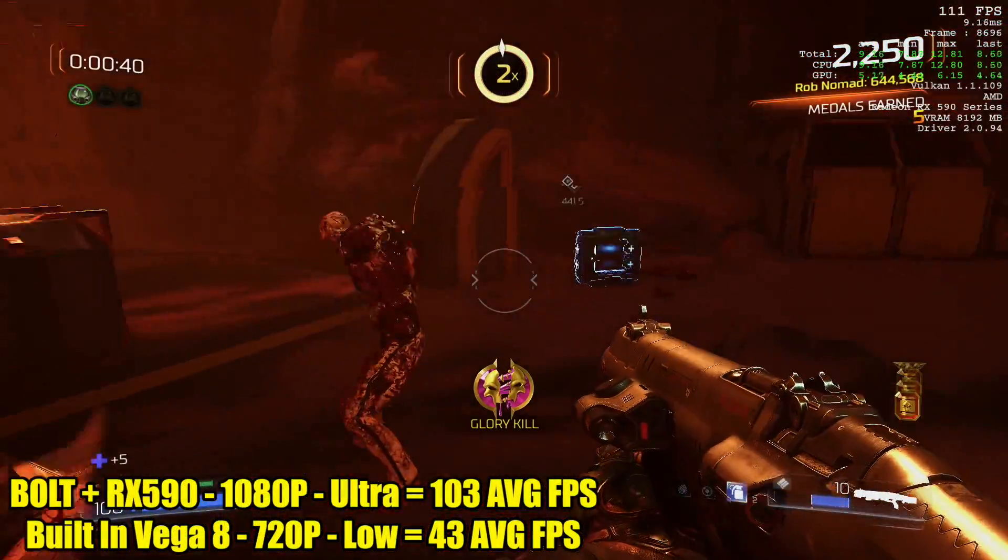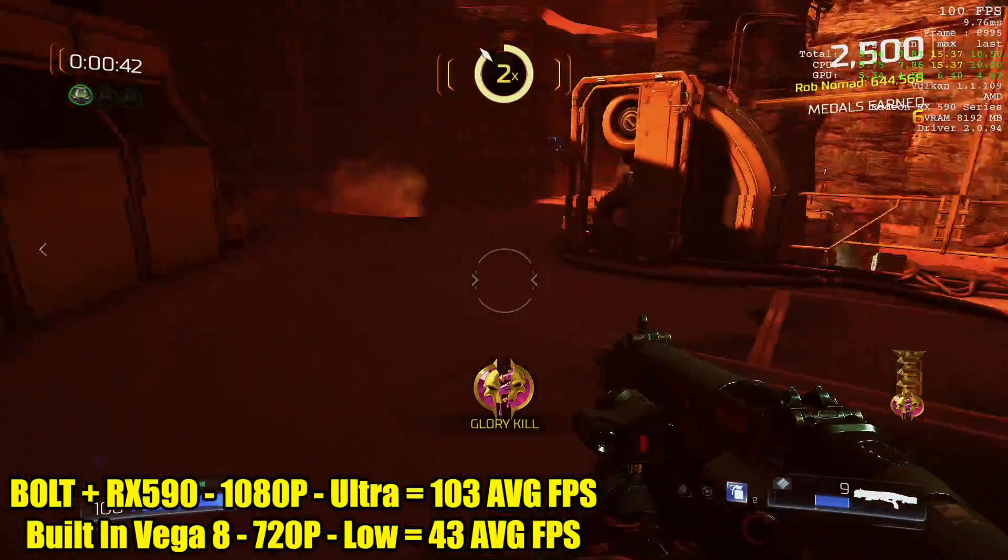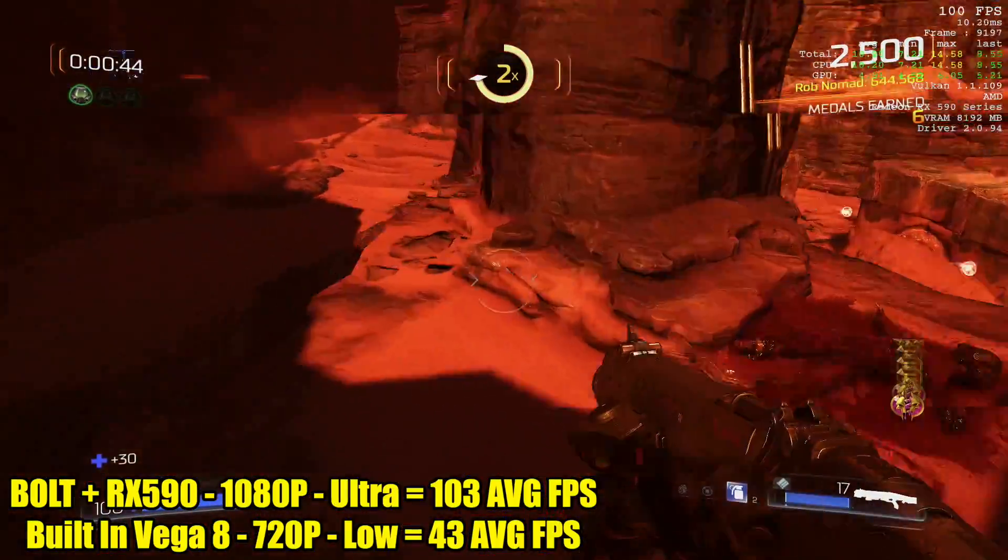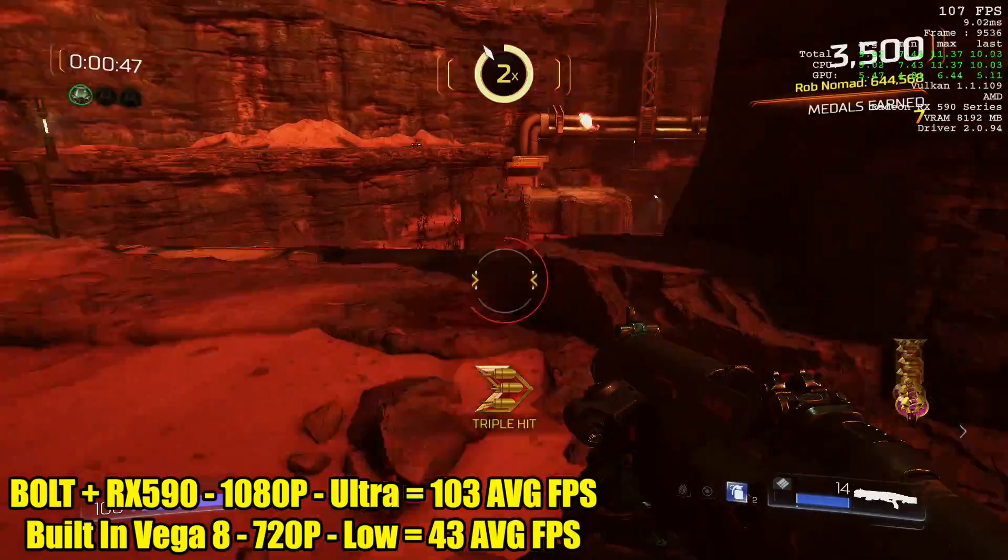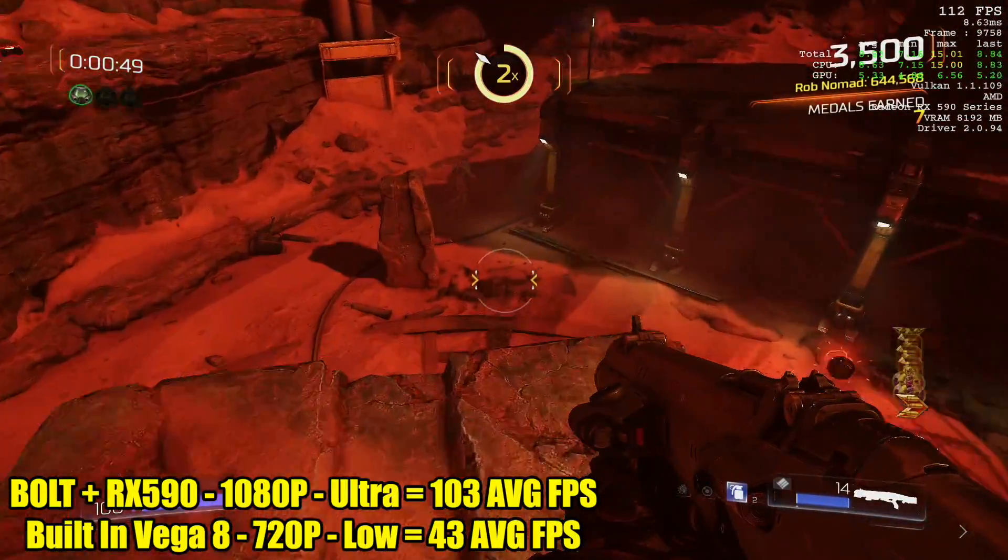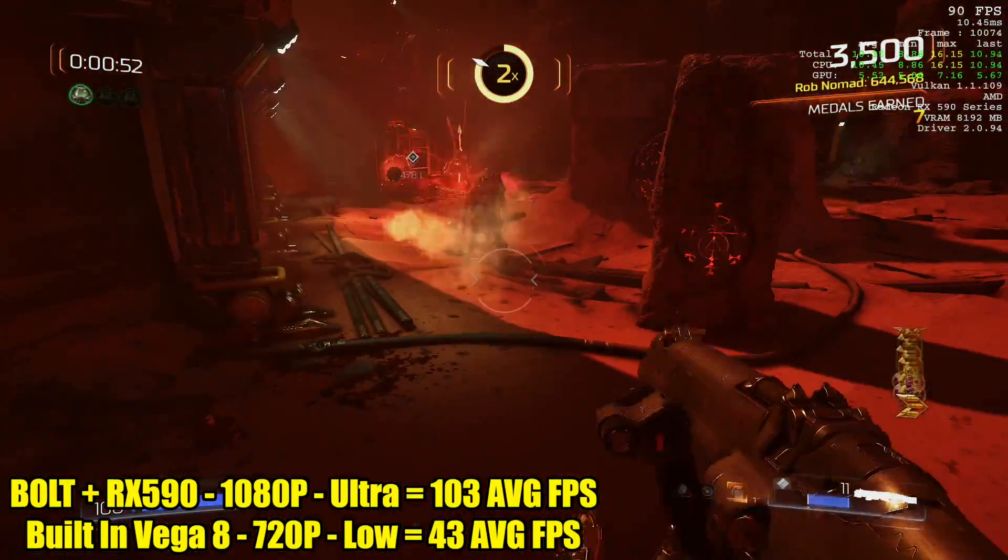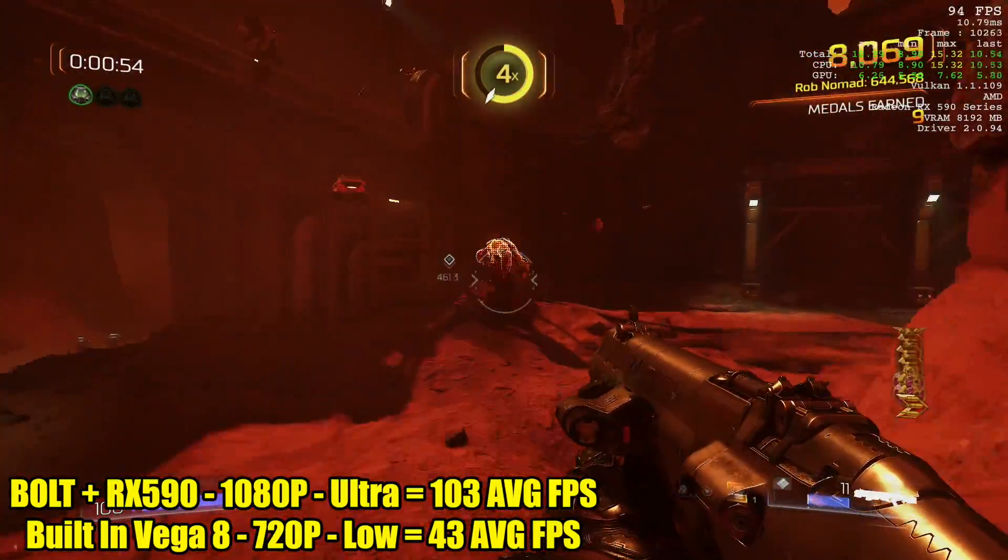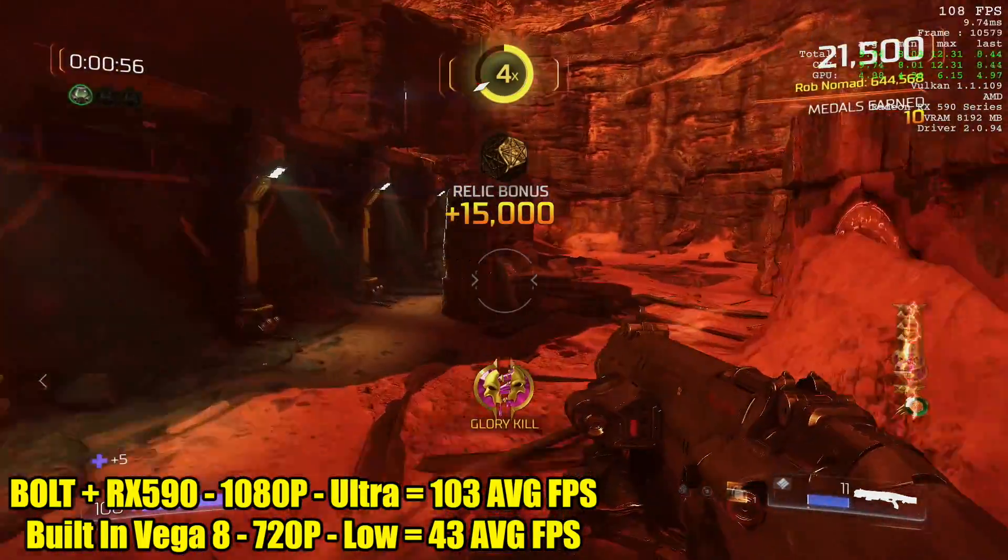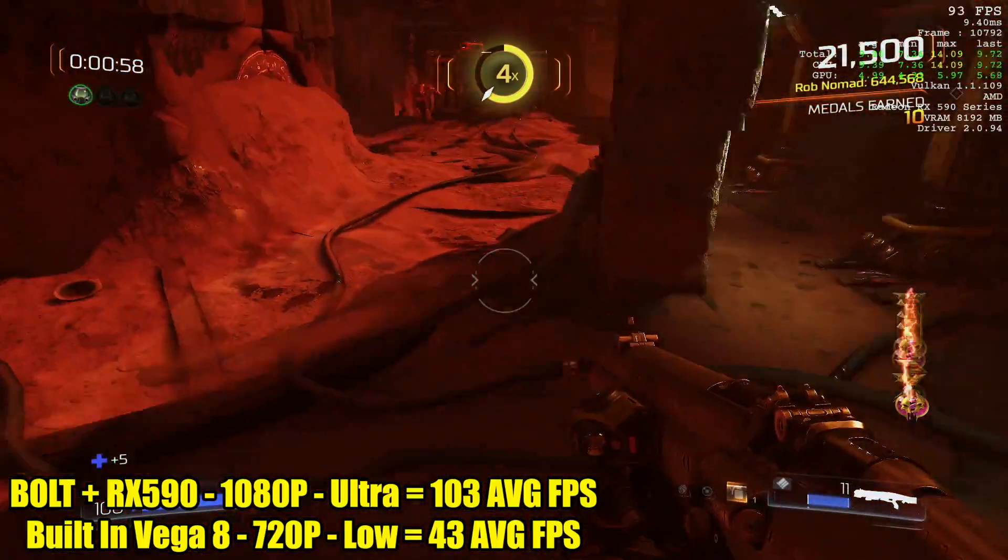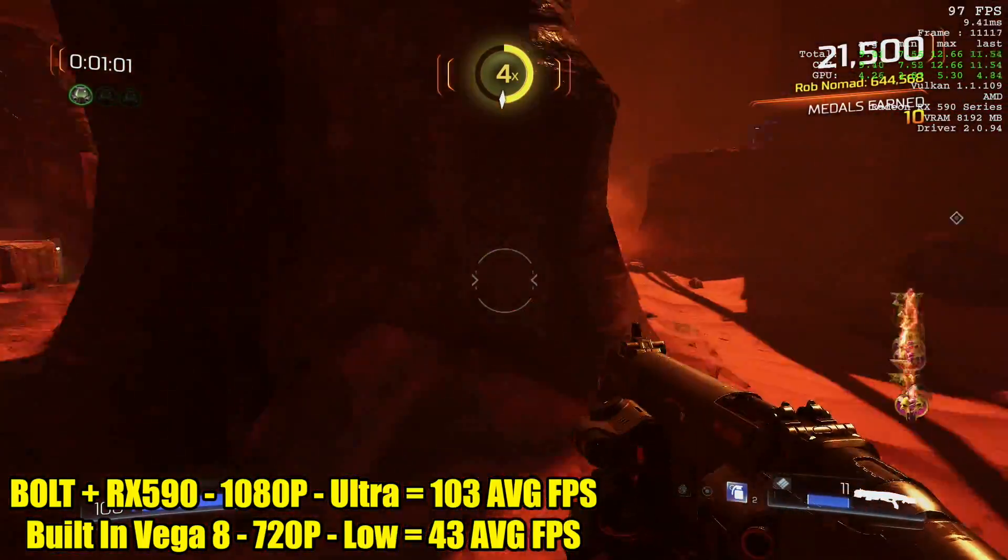And obviously we're going to have much better gaming performance. So this is Doom 1080p ultra settings running on the bolt with the RX 590. Had an average of 103 FPS. With the built-in Vega 8 graphics on the bolt 720p low I had an average of 43. And on the stock setup I didn't even bother testing it at ultra 1080p because we were already really low at 720p low settings.